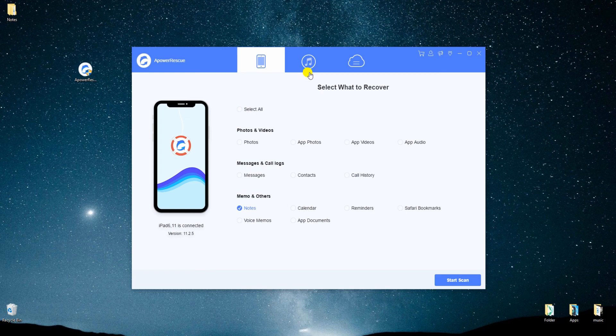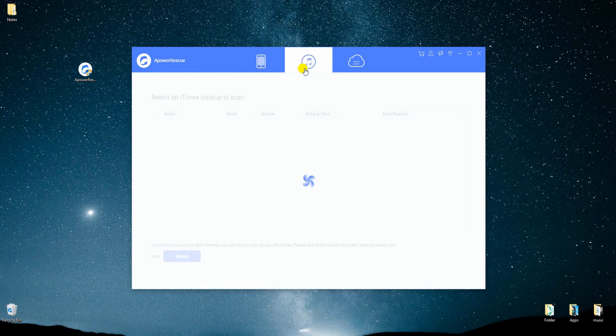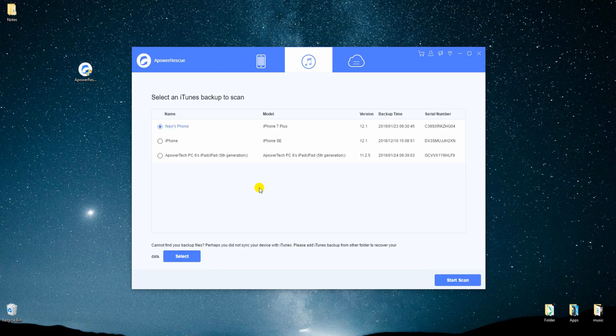In addition to that, you may also use this tool to recover notes from iTunes. Just select the second icon at the top menu and choose the backup file to recover.